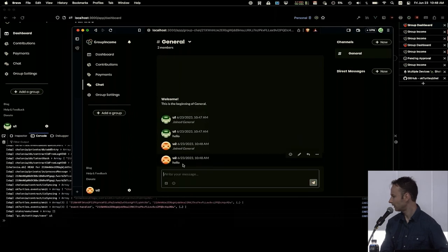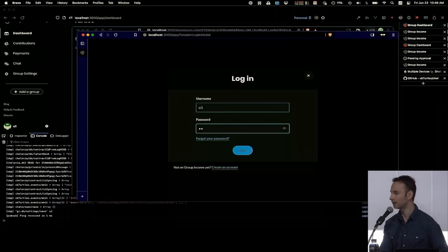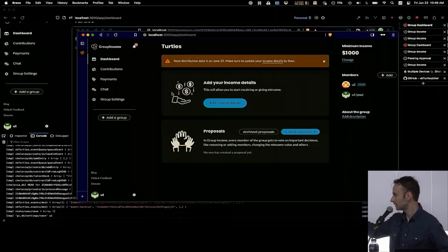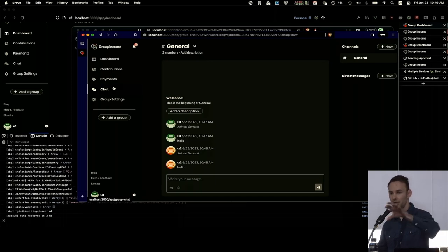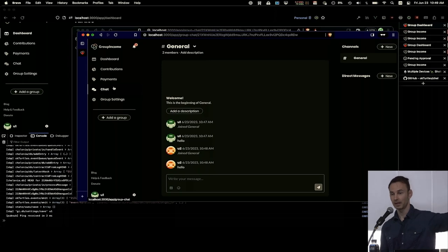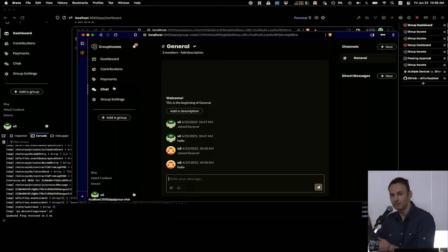So what happens when we log out and log back in? I'm going to create a private browser window and log in. We're not using end-to-end encryption at this point, so I can put whatever I want for the password. It logs us into the group. In the background, it's finding our identity contract based on our username, syncing our user contract, seeing that we've joined a group, finding the group contract and syncing that, then finding the chat room contract and syncing that — all of those events. The user has no idea all this fancy stuff is happening in the background.